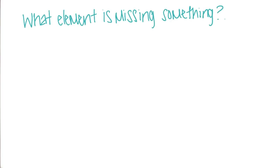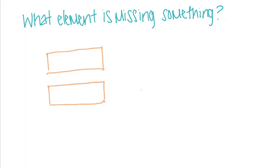In exploring the error, you'll notice that there's something missing from the page. What element is missing something? Let me know which element is missing something.